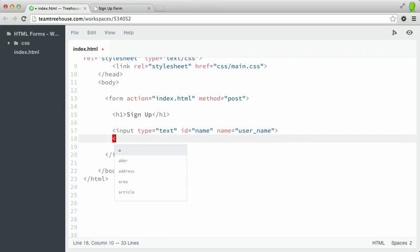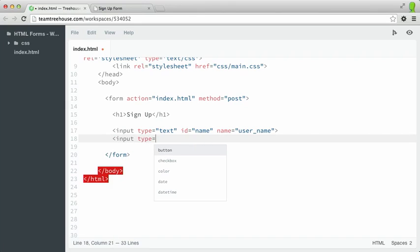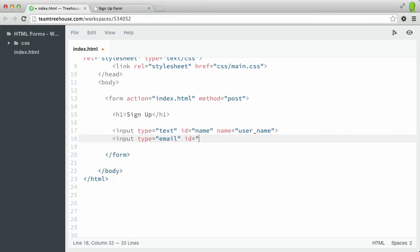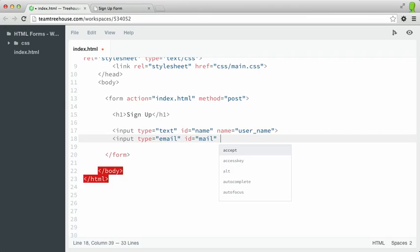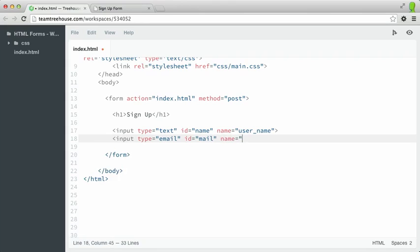So I'm going to, once again, type input. And for the type attribute, let's try email. I'll give it the ID, mail. And then for the name attribute, I'll say user, email.